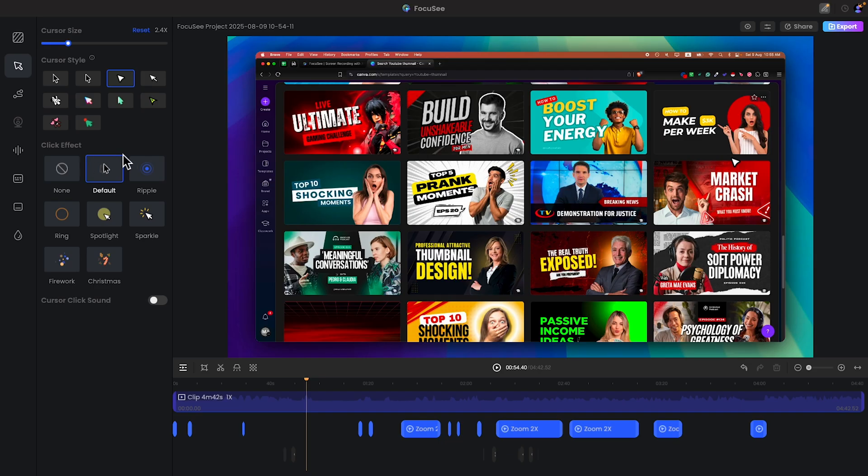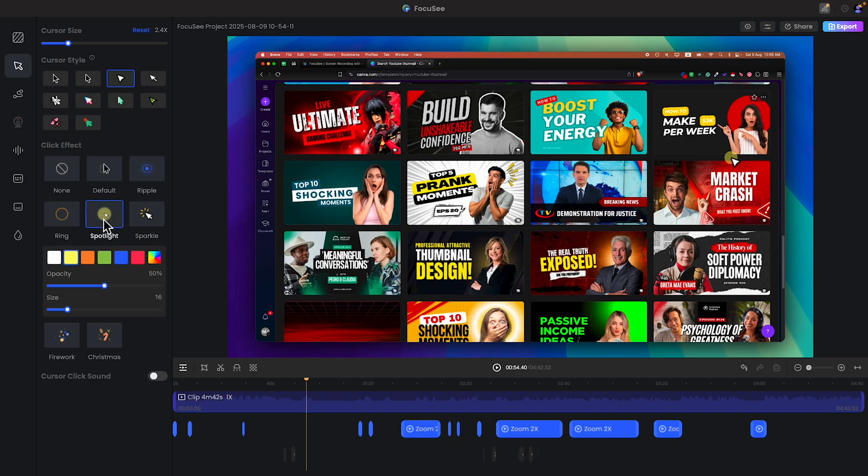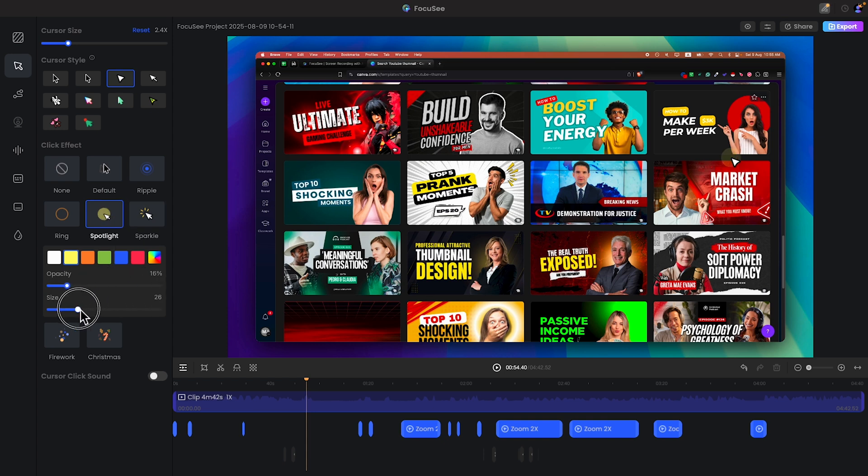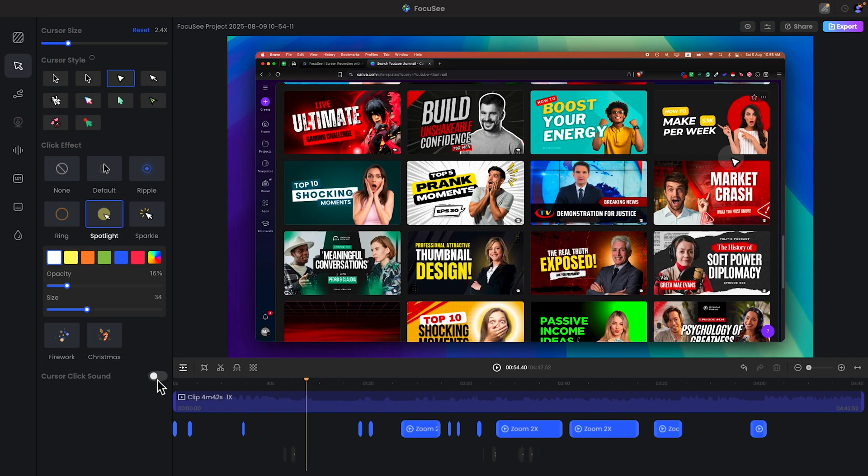Also you can add click effect: sparkle, ring, spotlight. Size will be a little bit big and it will be white. Now as you can see it looks good. And also you can use cursor click sound.